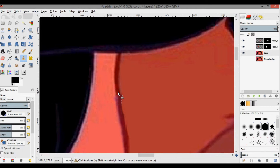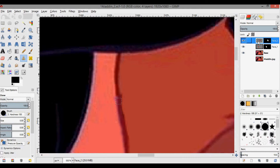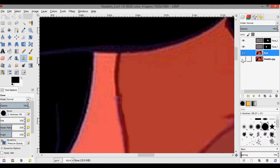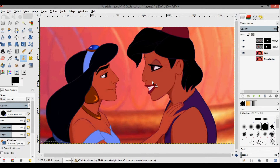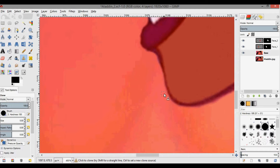I need to be on the correct layer — Jasmine's face — and Ctrl+click. Then go back to the base layer. I'll click along his facial line, and that should make the colors look the same. It looks pretty good. This is also another way you can increase the thickness of lines.